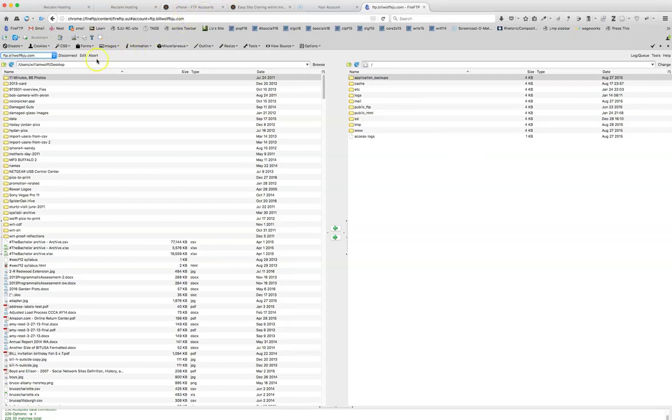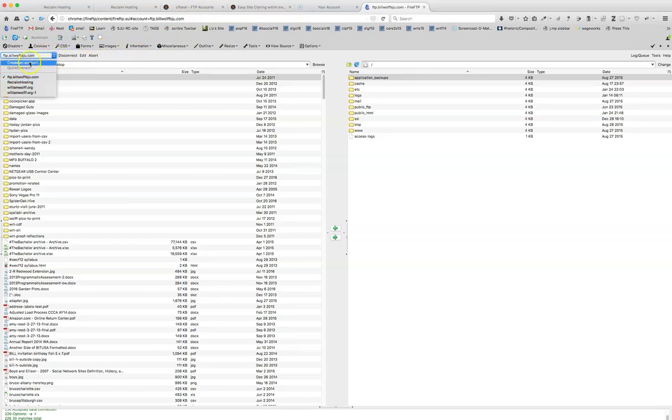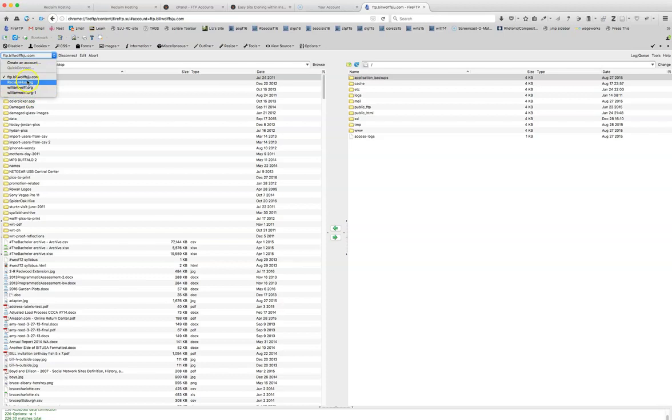You can create an account, so you just have to do it one quick step. You create an account, and you will enter the information, and then you'll see the account appear in this pull down menu, and it will automatically connect you later on.